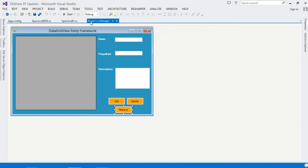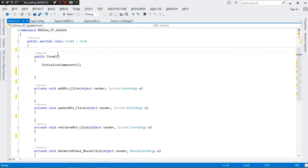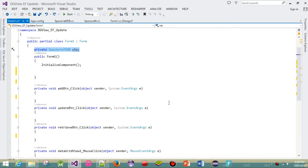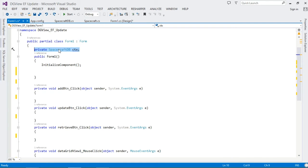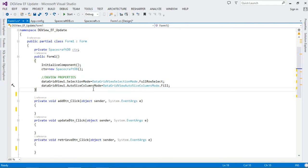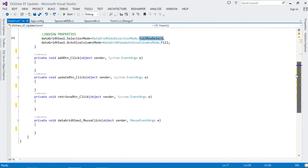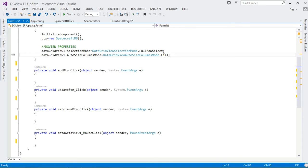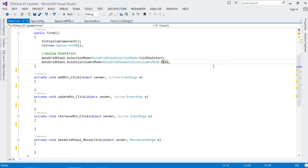Now let's move to Form1.cs. The first thing we do is declare our SpacecraftDb context — this is the child of DbContext we'll use to save, retrieve, and update data. We initialize it in our constructor. We also configure the DataGridView: set SelectionMode to FullRowSelect, and set AutoSizeColumnsMode to Fill so columns fill the entire DataGridView.